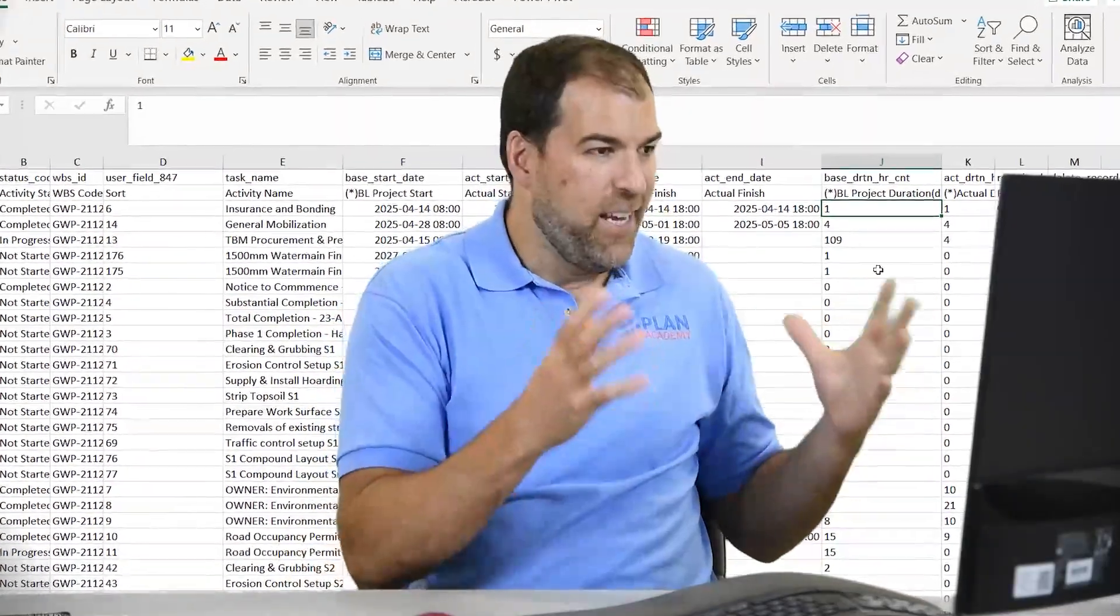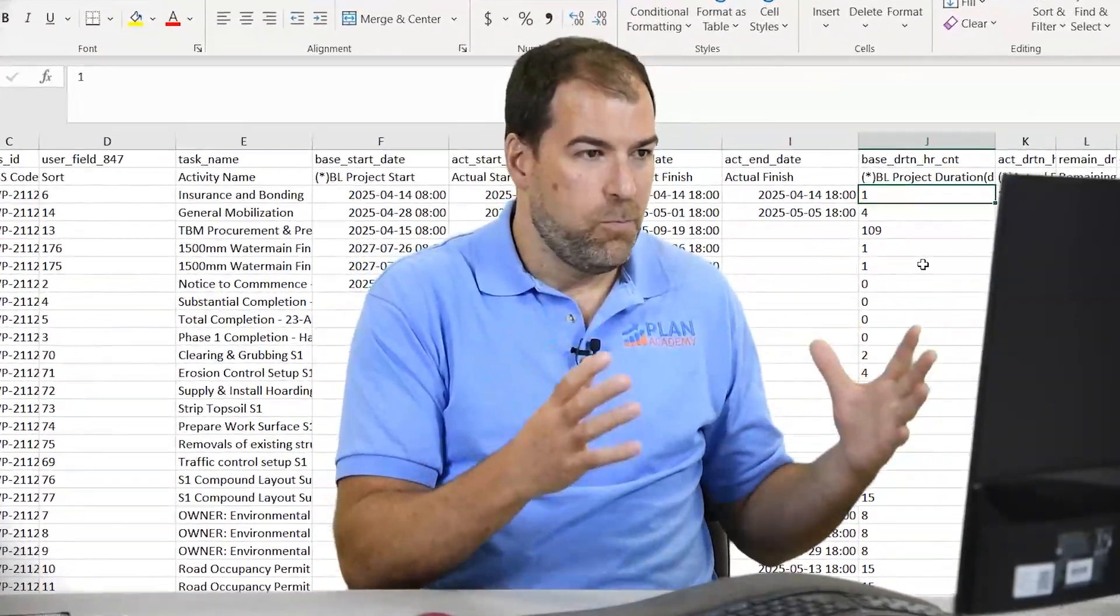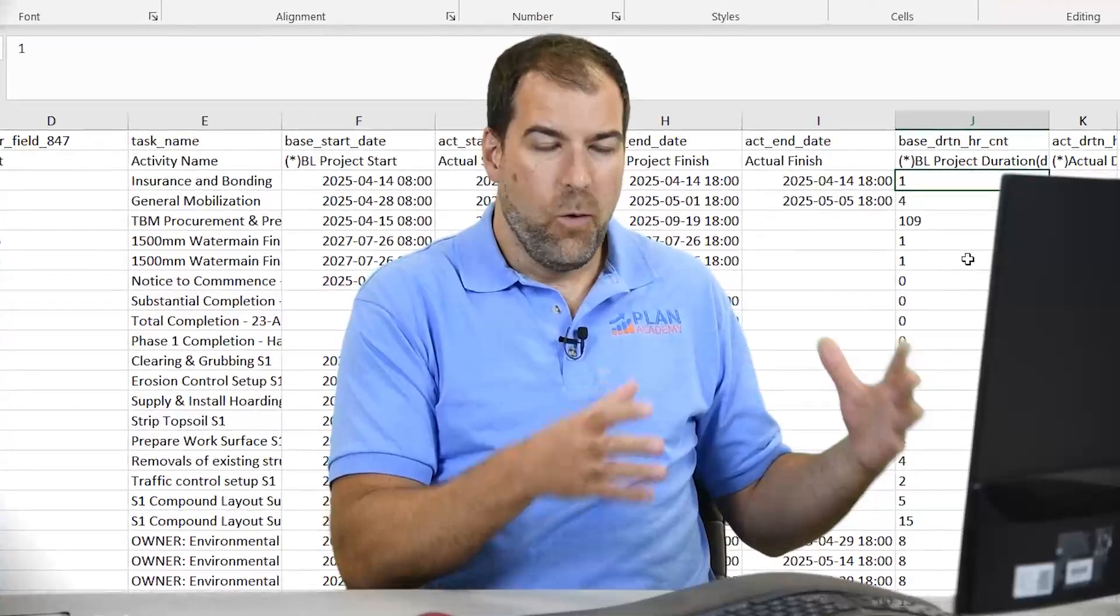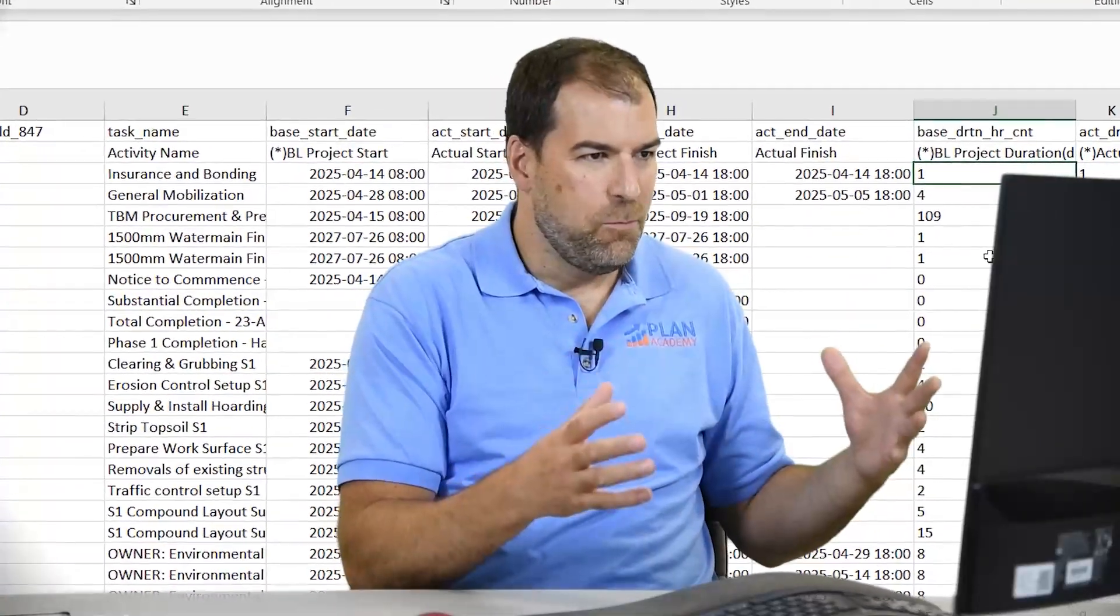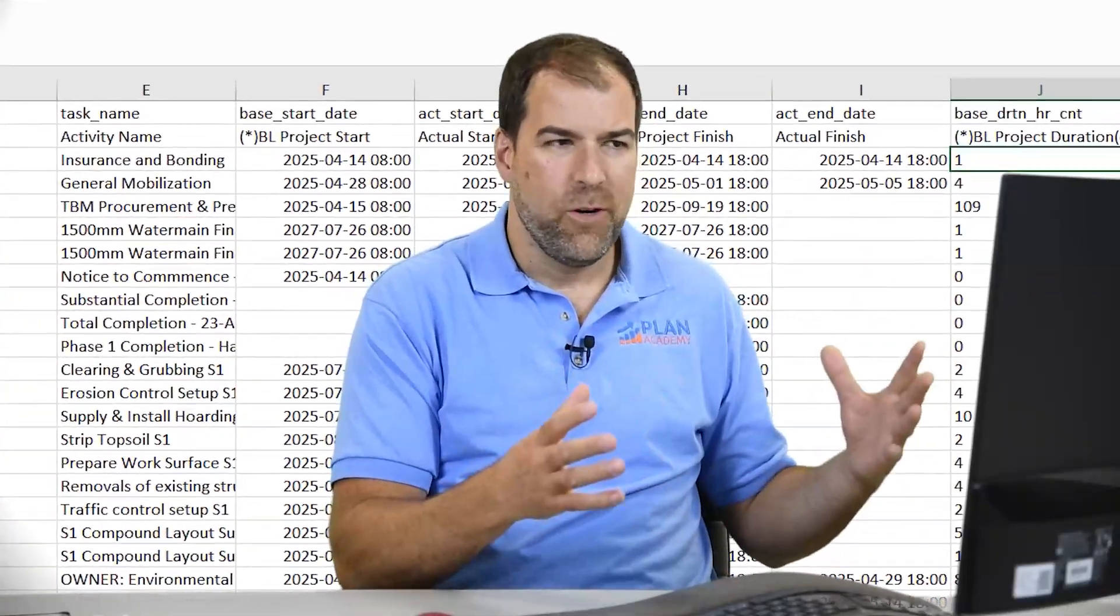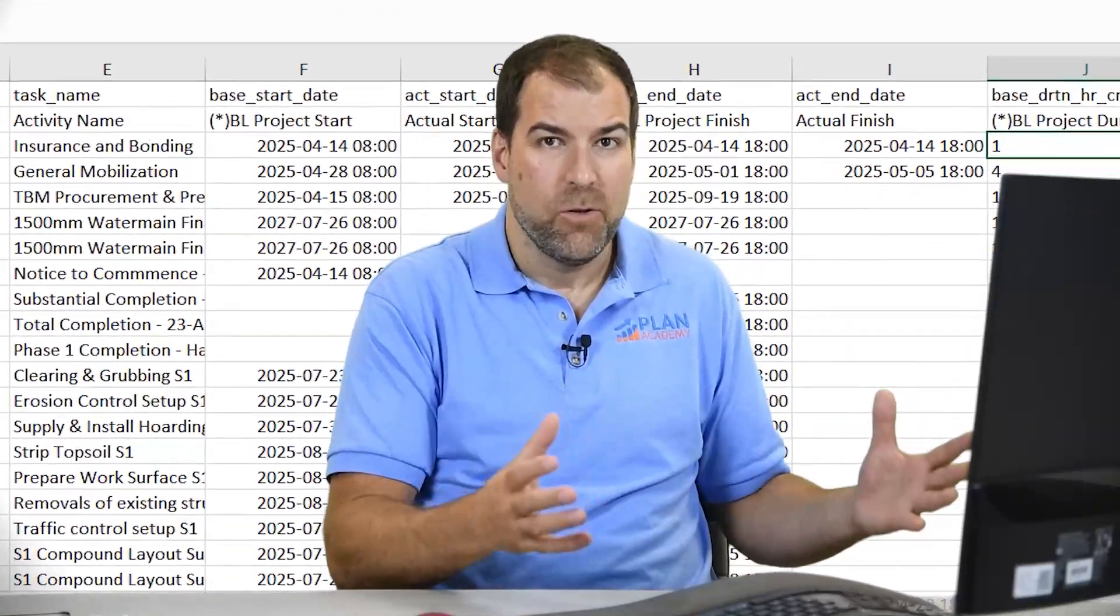Why can't I use this data I just exported from P6 into Excel? Why can't I add these numbers up? Why doesn't anything work? It doesn't recognize numbers as numbers.